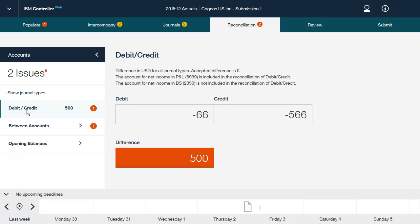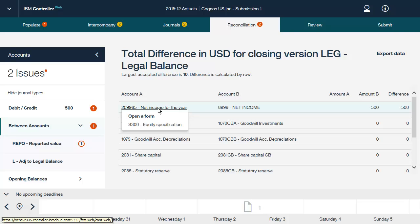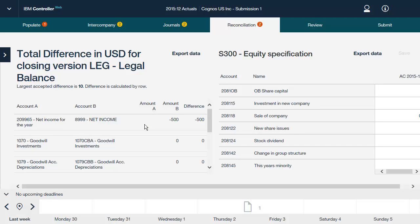In the debit credit category for this application, we can see that there is a difference of 500 between the net income for the year and net income accounts. From the reconciliation details screen, you can click an account or an amount to navigate directly to a data entry form that contains the account. When numbers that affect your reconciliation are changed, the data on the reconciliation tab updates to reflect that — for example, a change may have been made by importing or manually updating data.